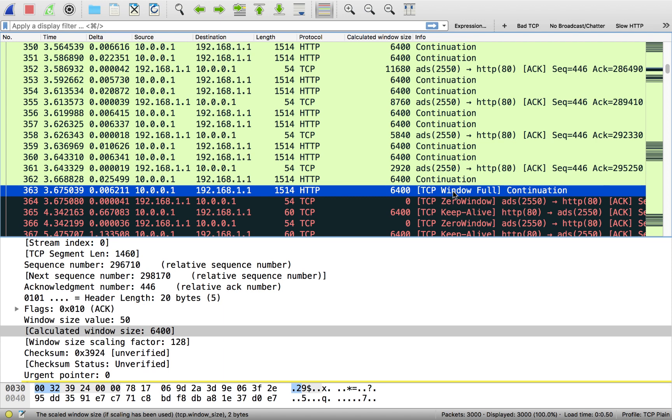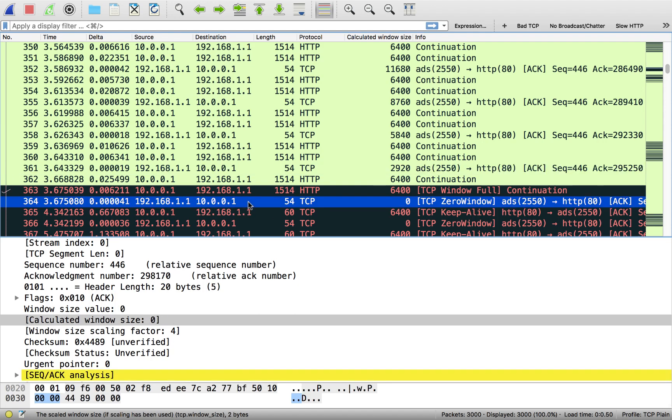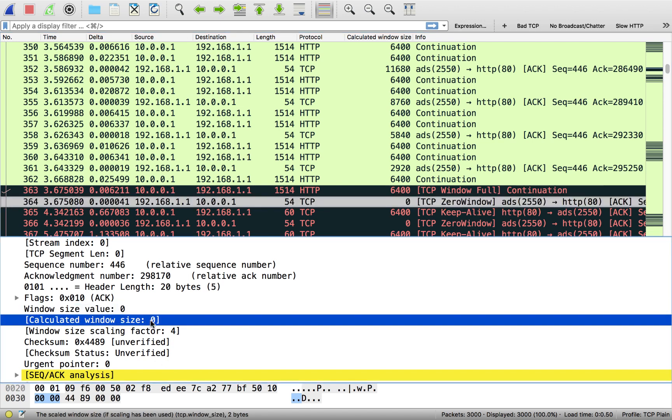So now what happens? Well, the server stops. The server can't send anything else. Why? Because the receive buffer on the client side is full. And in fact, the client says that. If I take a look at packet 364, it comes back and says, hey, thanks for that packet, but don't send anymore because I'm down to zero. If I look at the window size, zero. Calculated window size, zero. This guy is full on the receive buffer side.